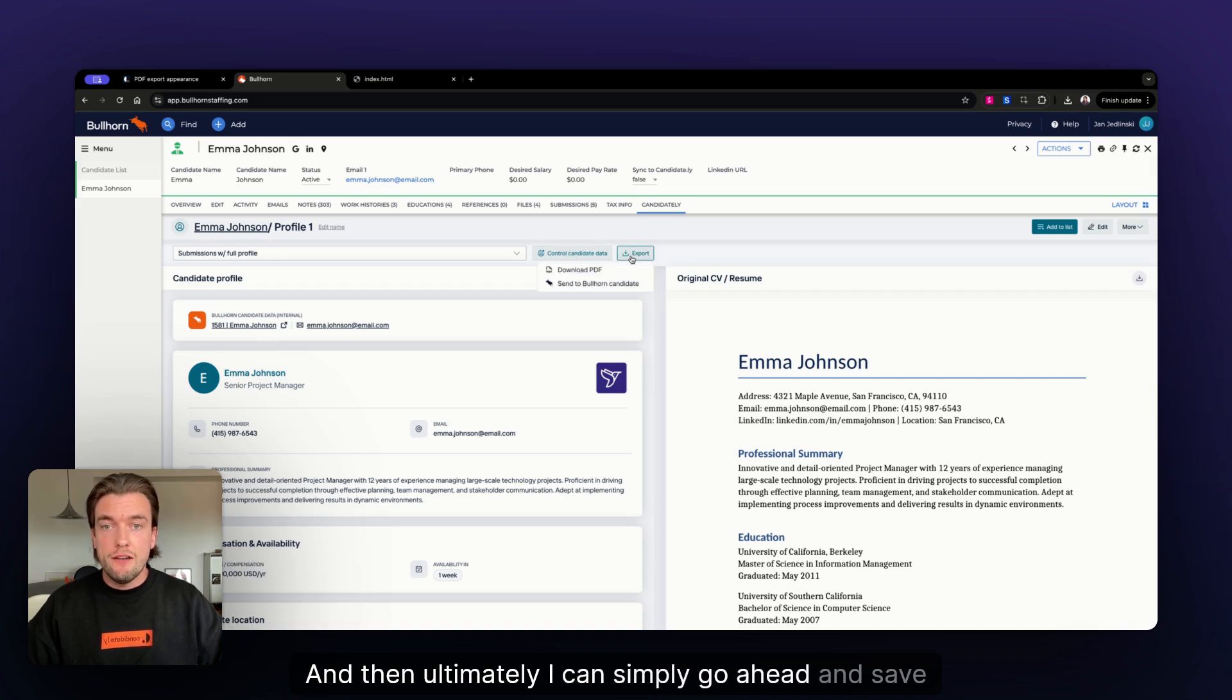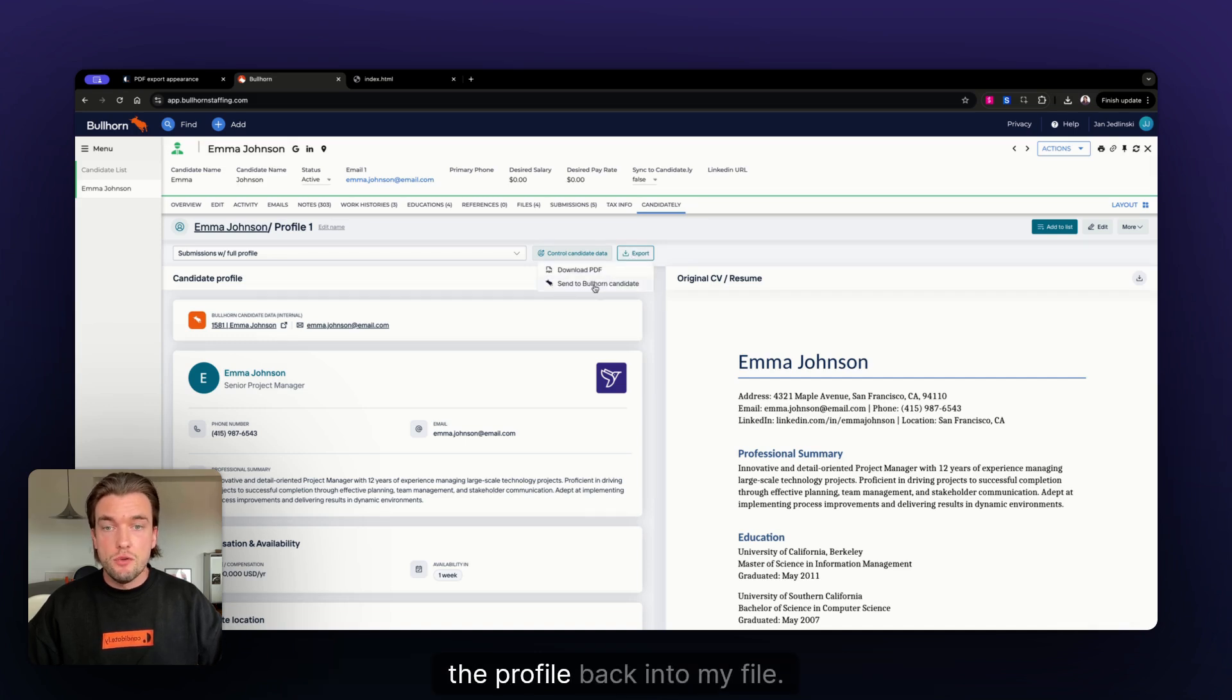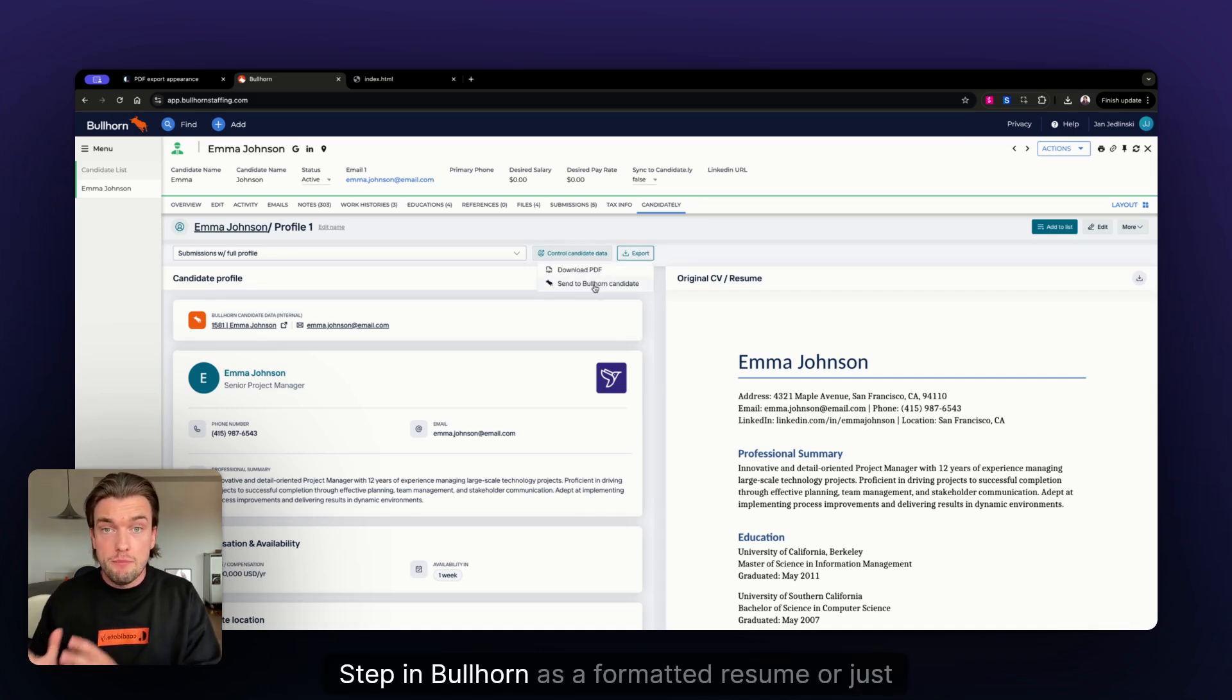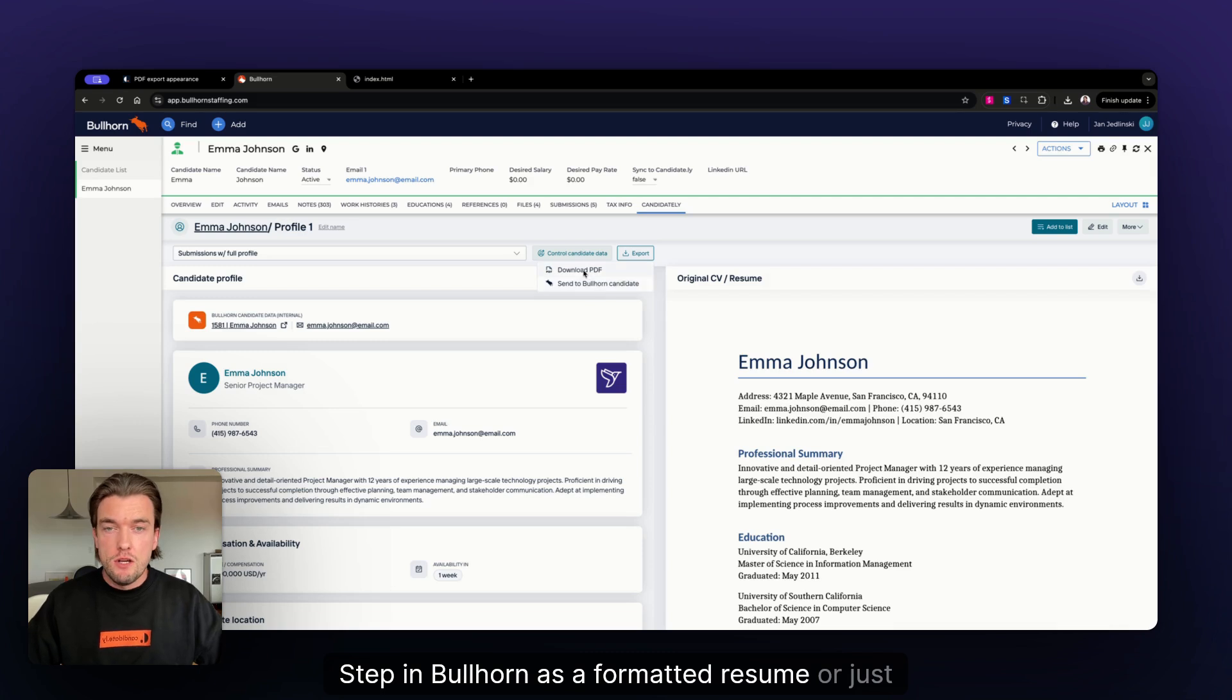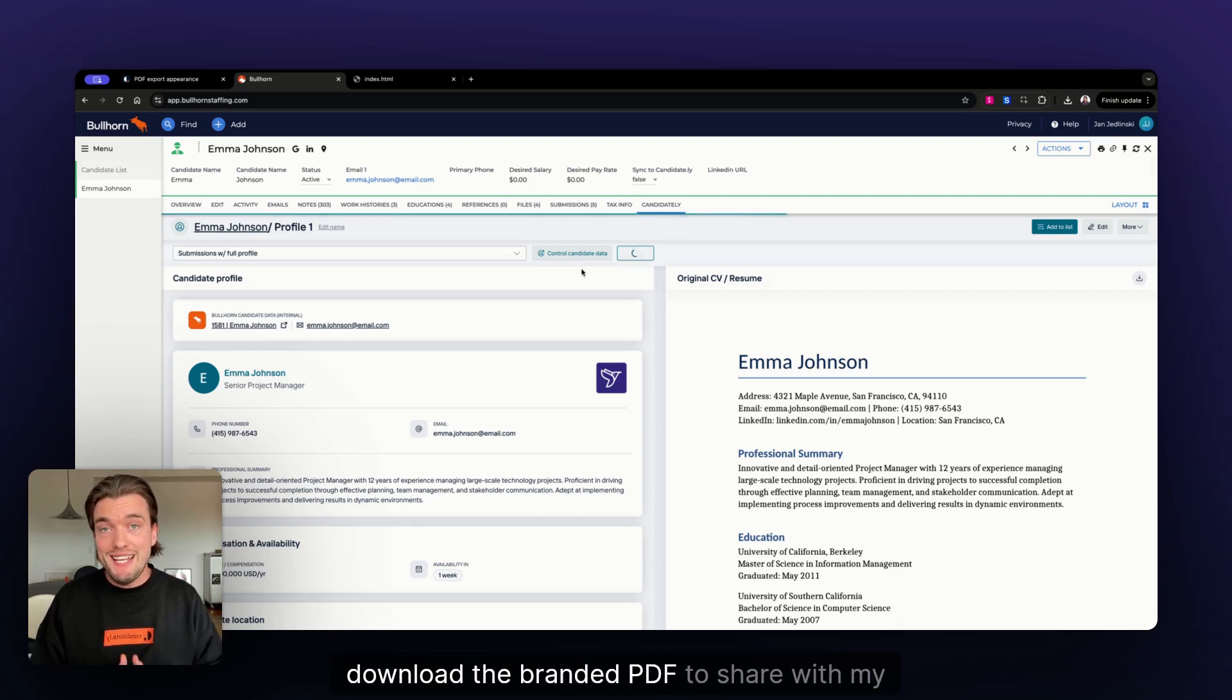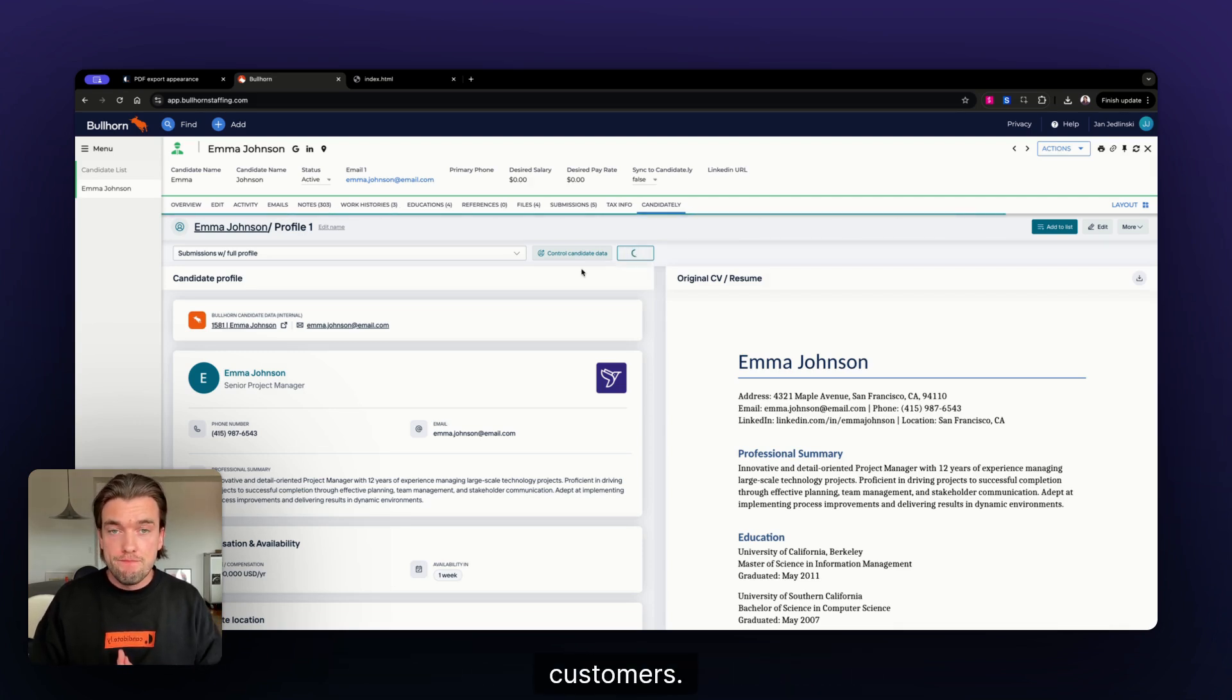And then, ultimately, I can simply go ahead and save the profile back into my file step in Bullhorn as a formatted resume or just download the branded PDF to share with my customers.